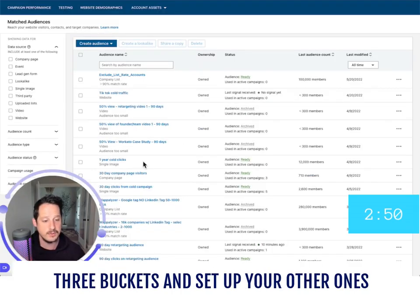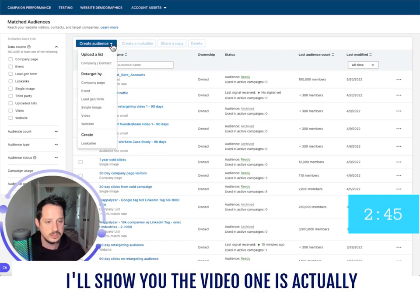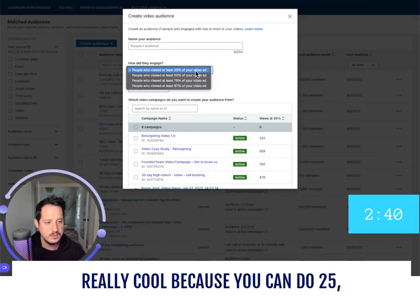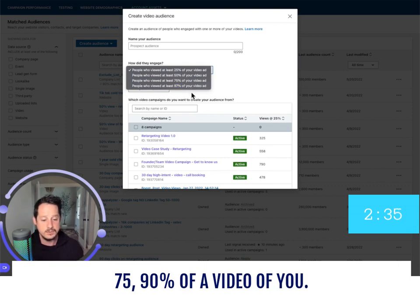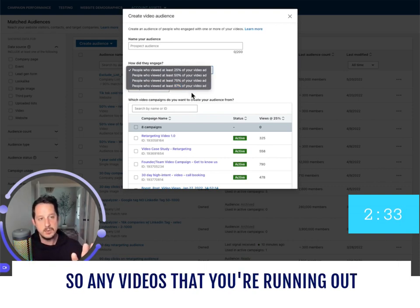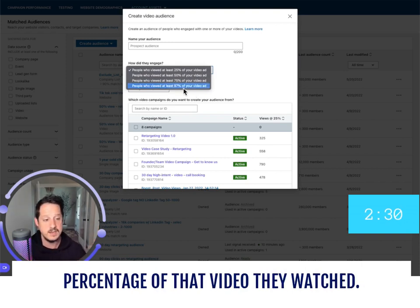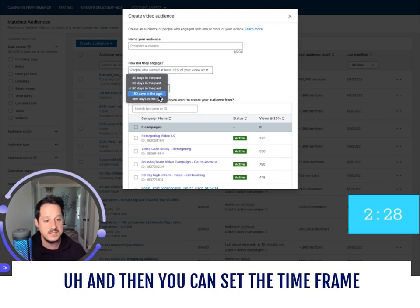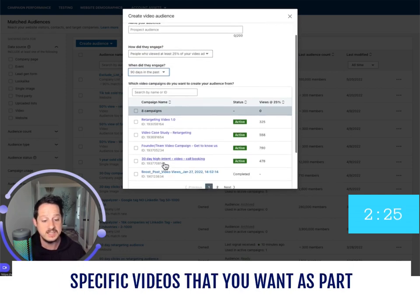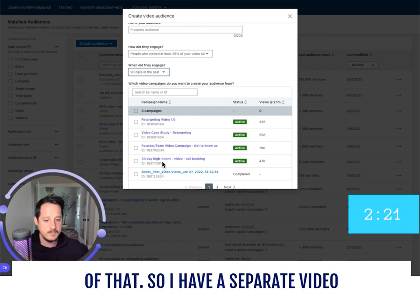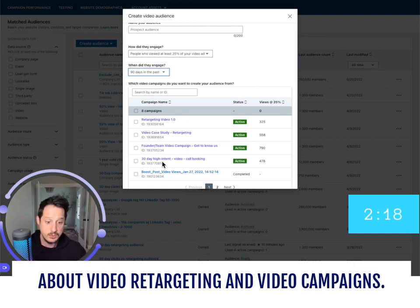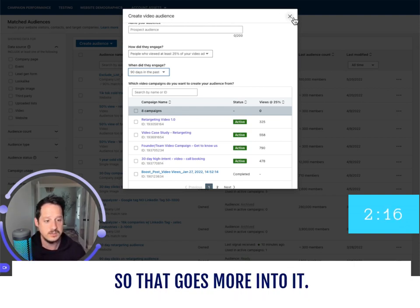Then go back and do it for the other three time buckets and set up your other audience types as well. The video one is really cool — you can retarget based on 25%, 50%, 75%, or 90% of a video watched. For any videos you're running, you can retarget based on what percentage of that video they watched and set the timeframe, selecting the specific videos you want included. I have a separate video on video retargeting and video campaigns that goes more into it.